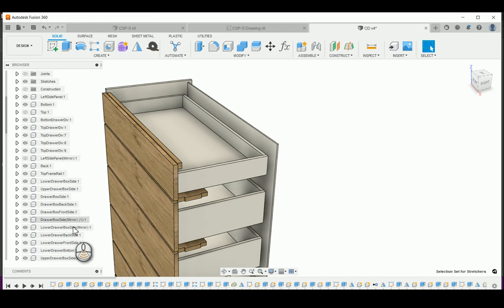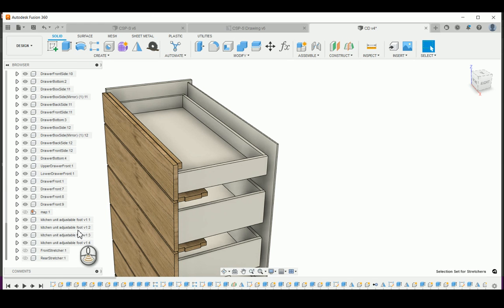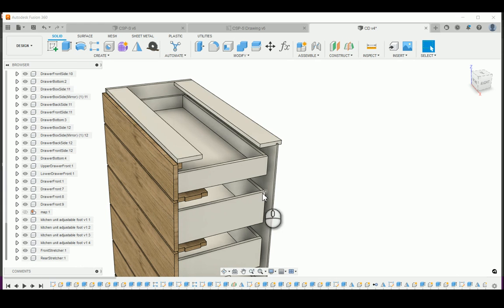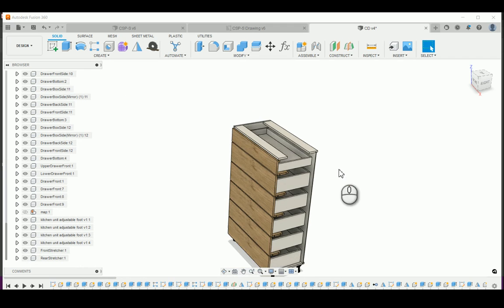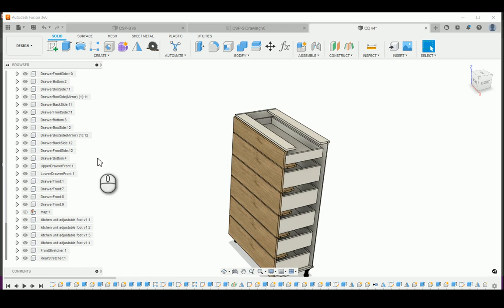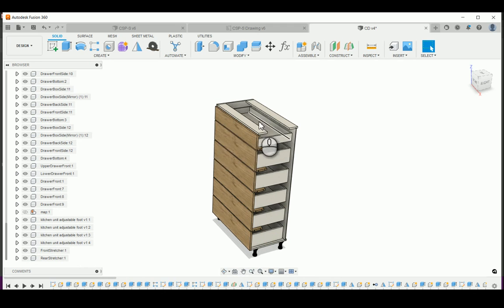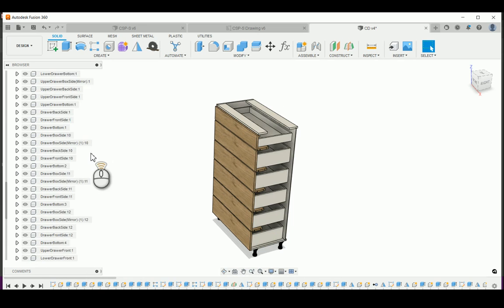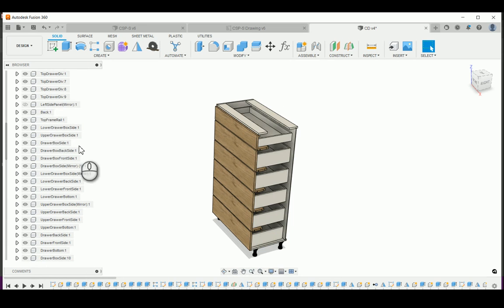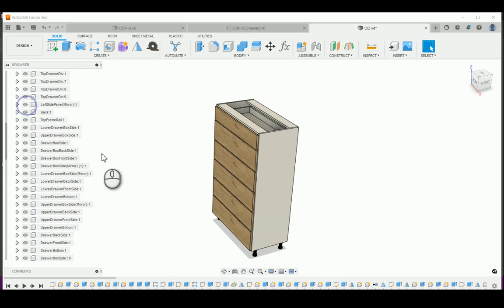I'm going to do it one by one on the bottom. Now you have your cabinet with the stretchers instead of the top panel. Let me put this back.